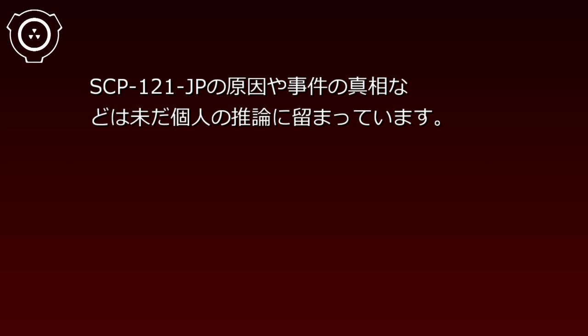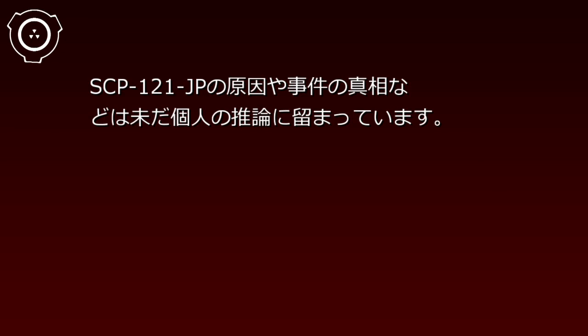意見交換にはイベント121変化と消失が懸念されるため、SCP-121-JPの原因や事件の真相などは未だ個人の推論に留まっています。